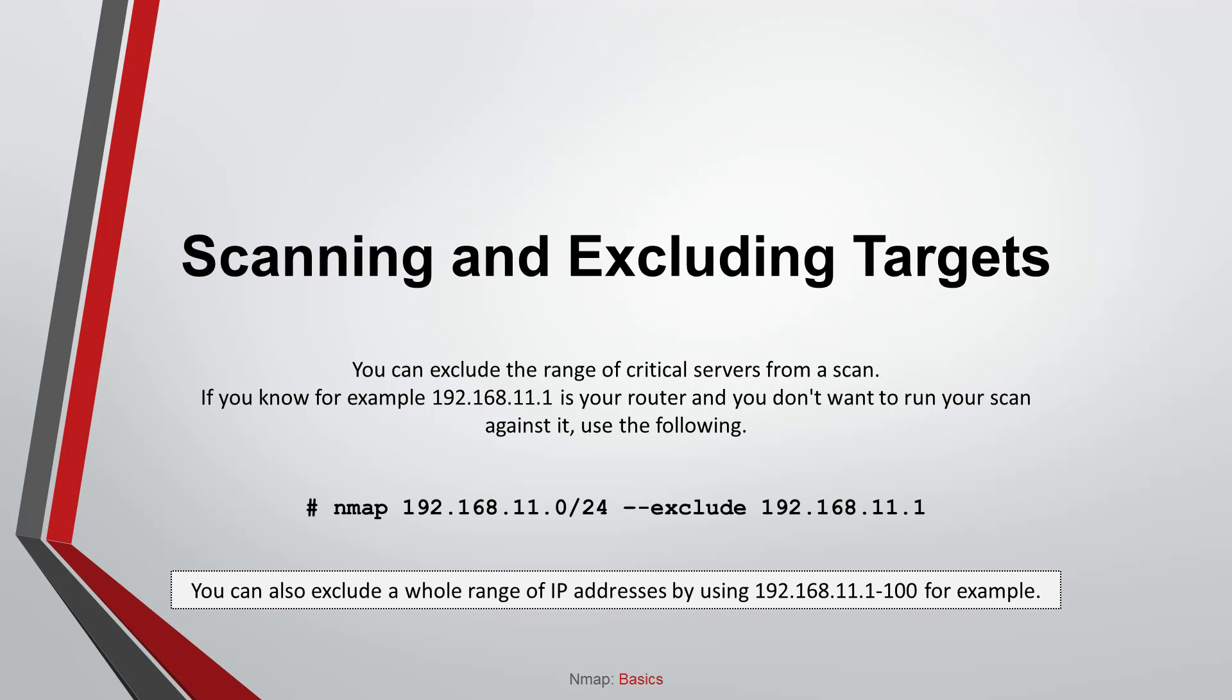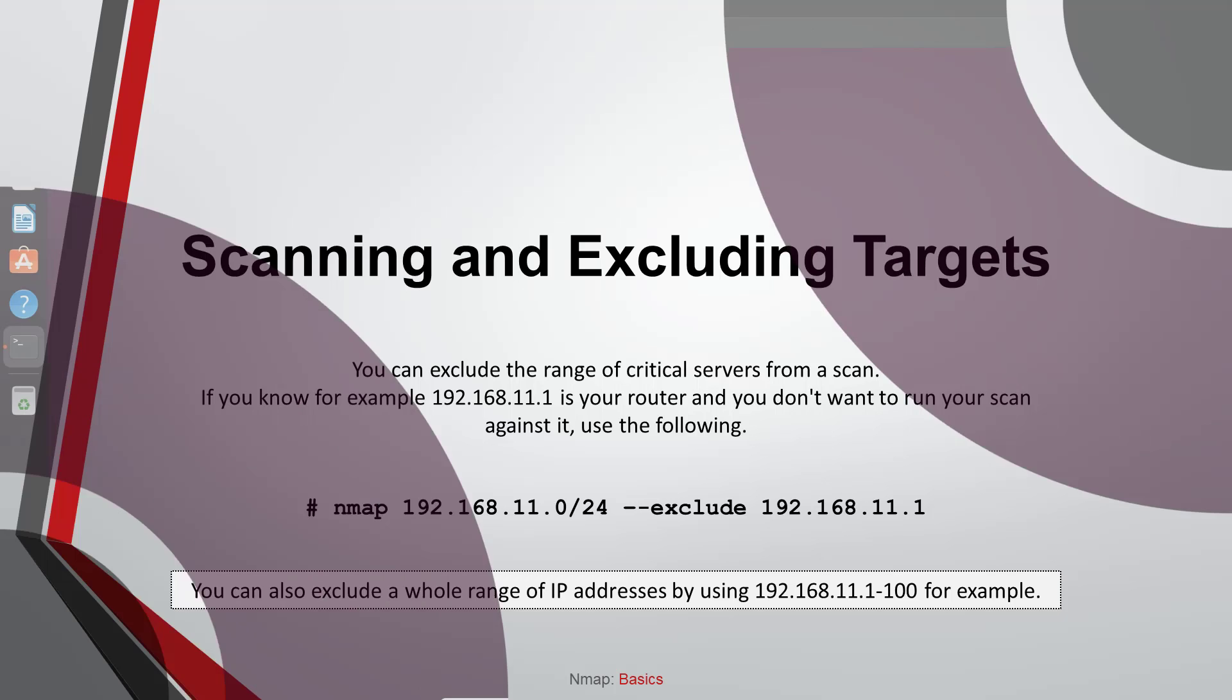Scanning and excluding target. You can exclude the range of critical servers from a scan. If you know, for example, 192.168.11.1 is your router and you don't want to run your scan against it, use the following command. You can also exclude a whole range of IP addresses by specifying your critical server's IP ranges.